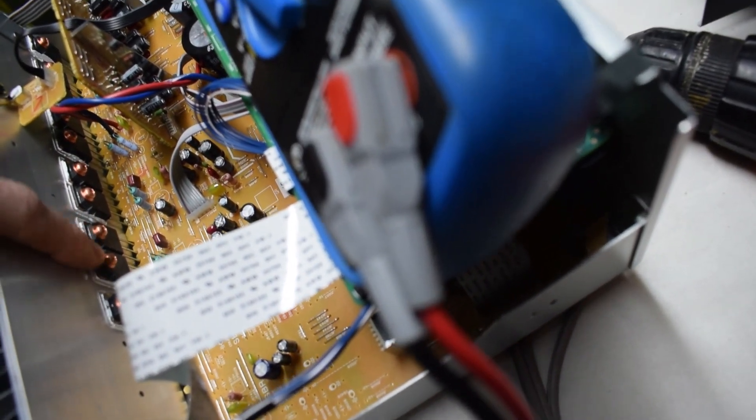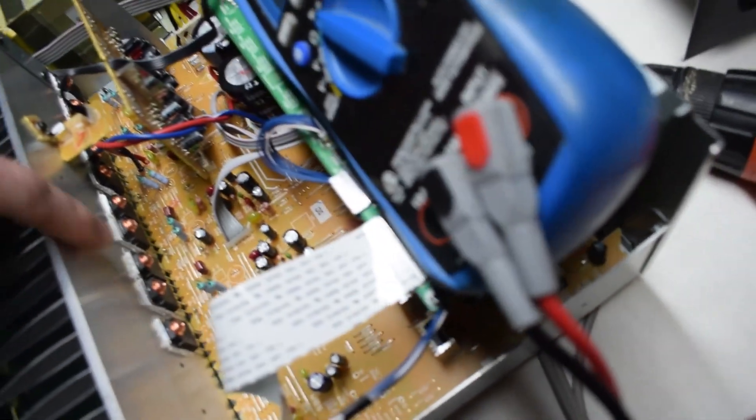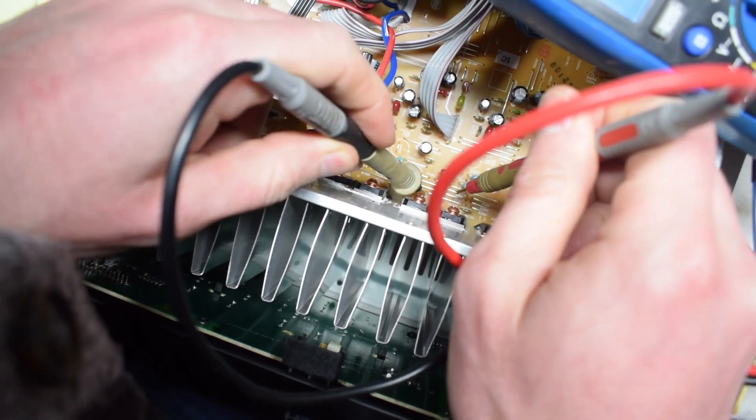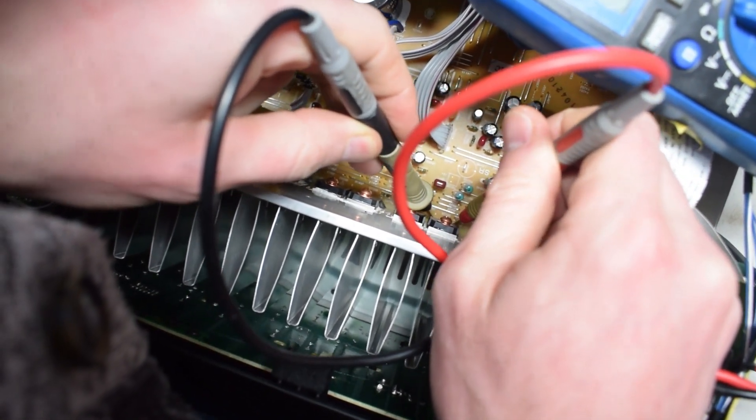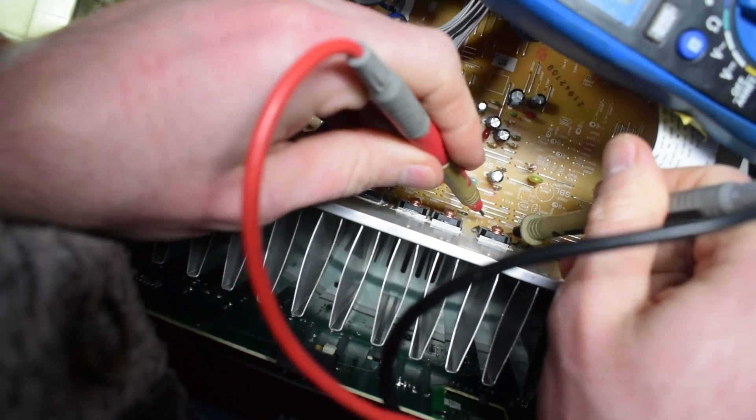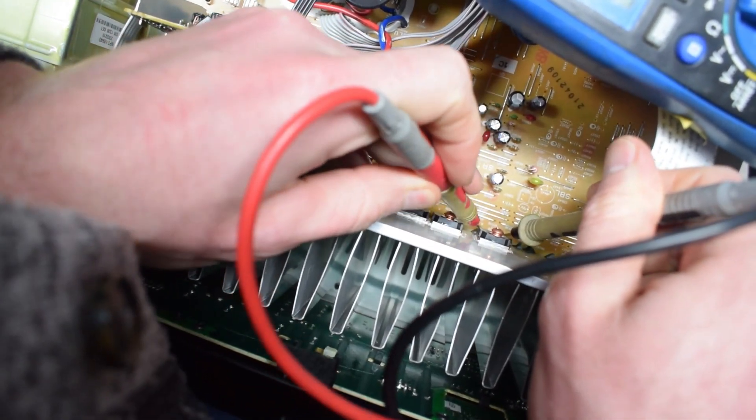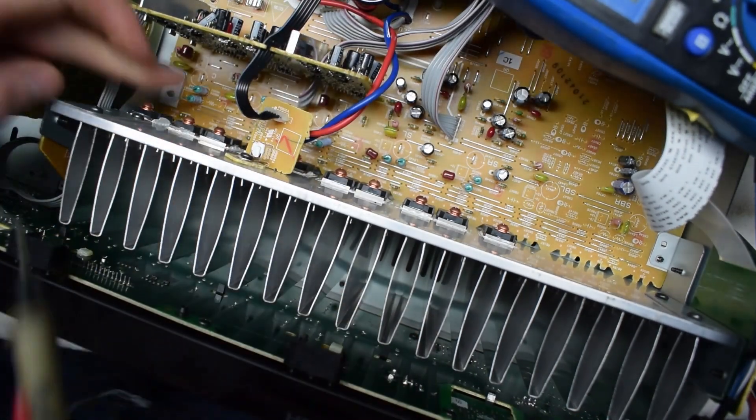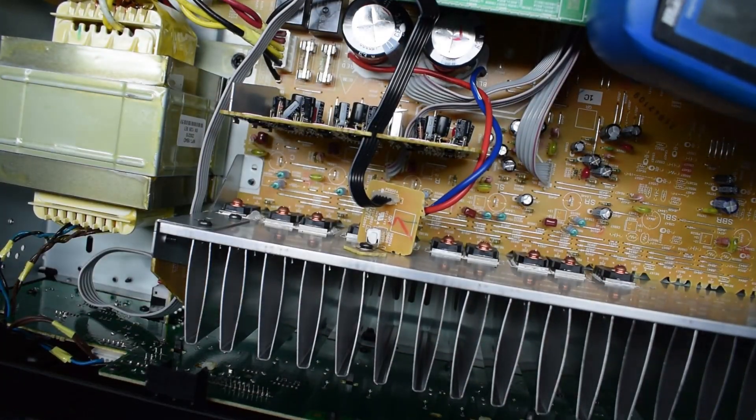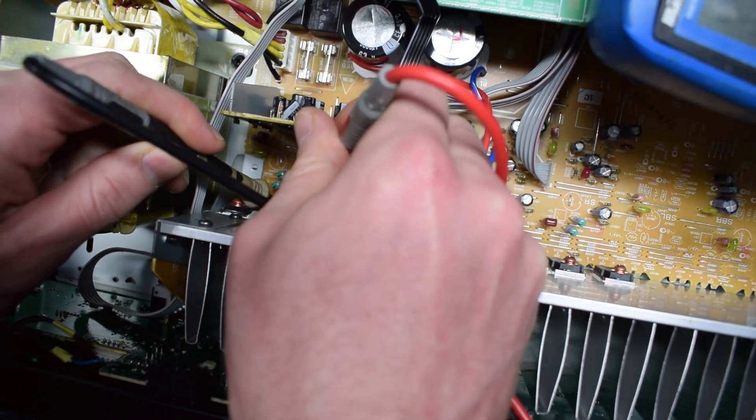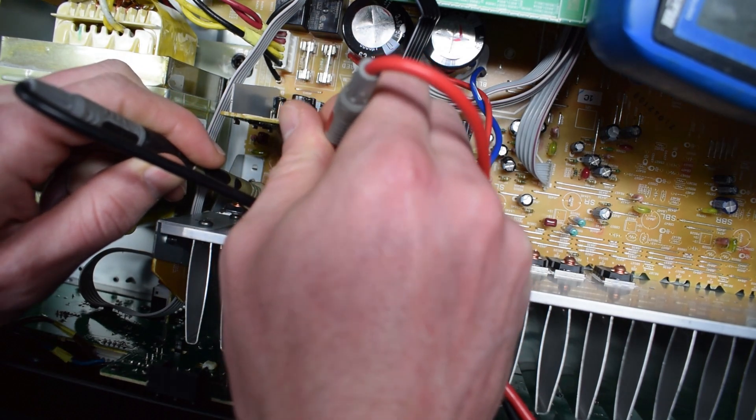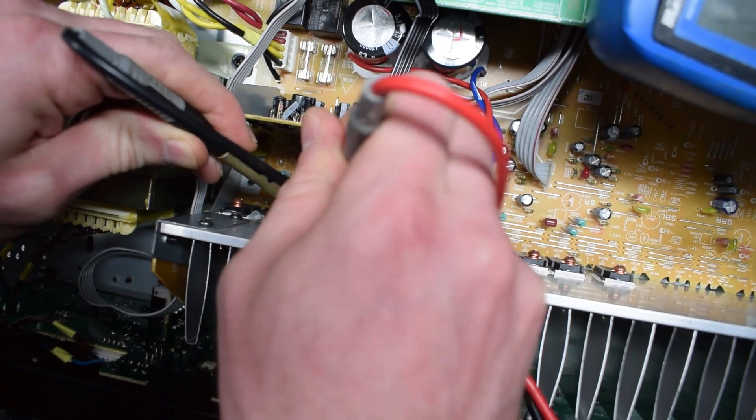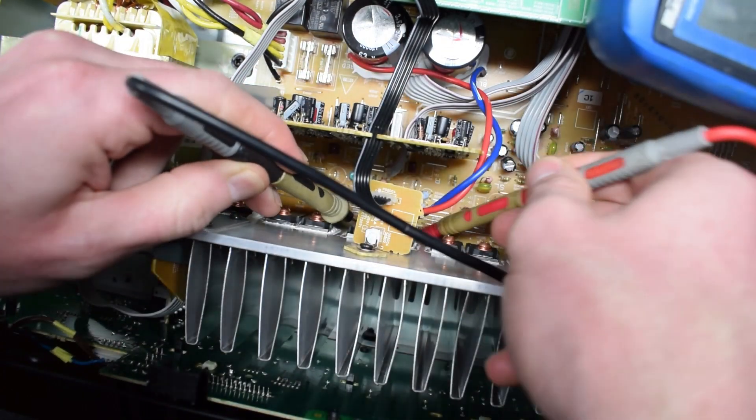And collector, emitter, base. Just make sure that there's no short on these guys here. This guy down in here, he has a short. It's a dead short on this guy.